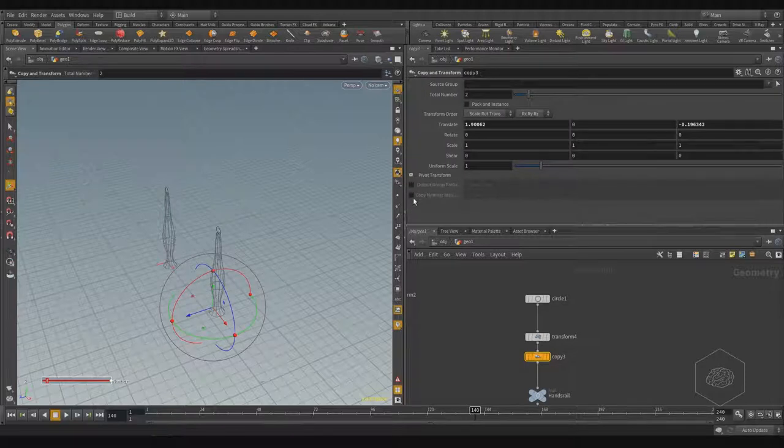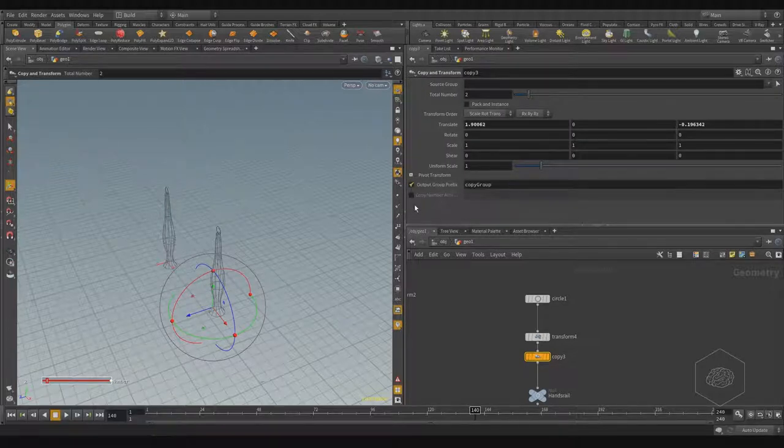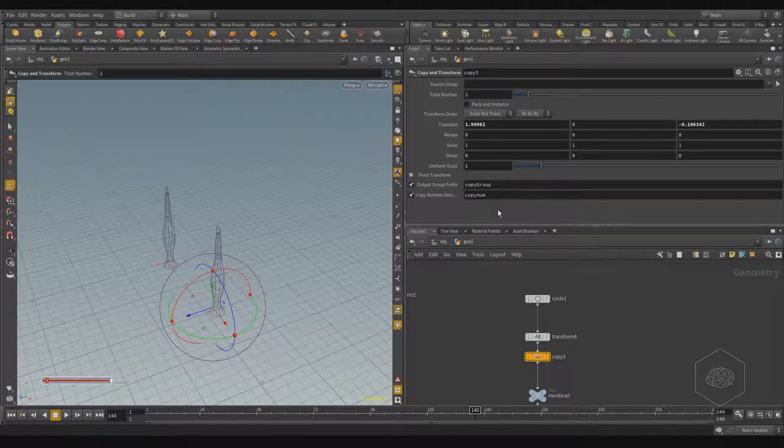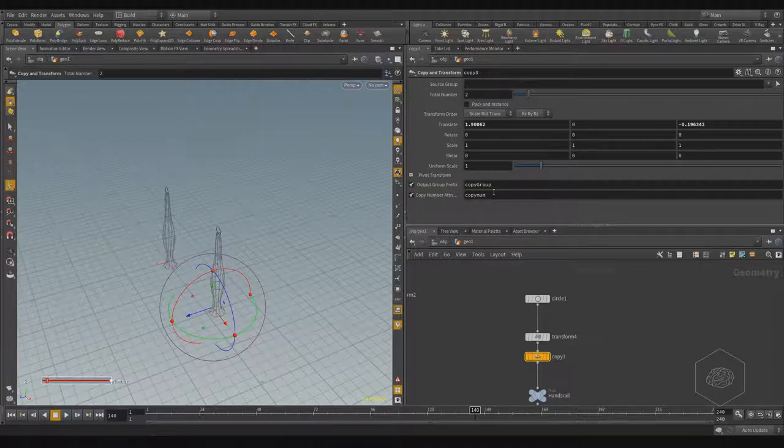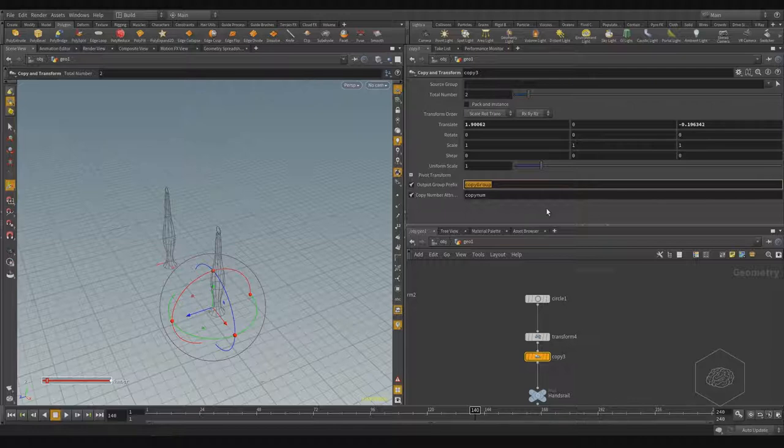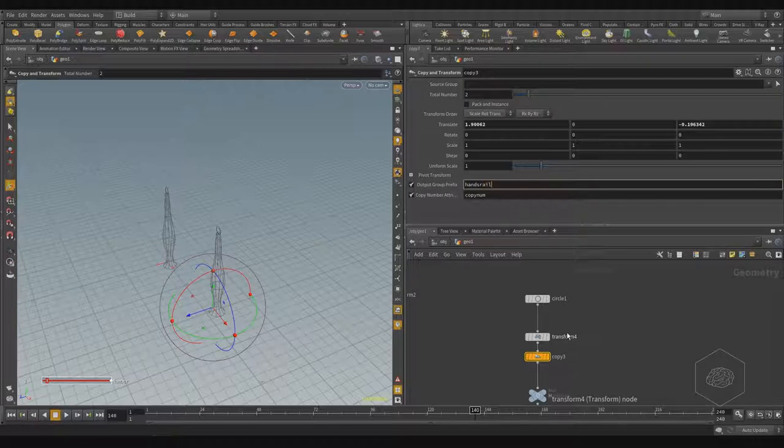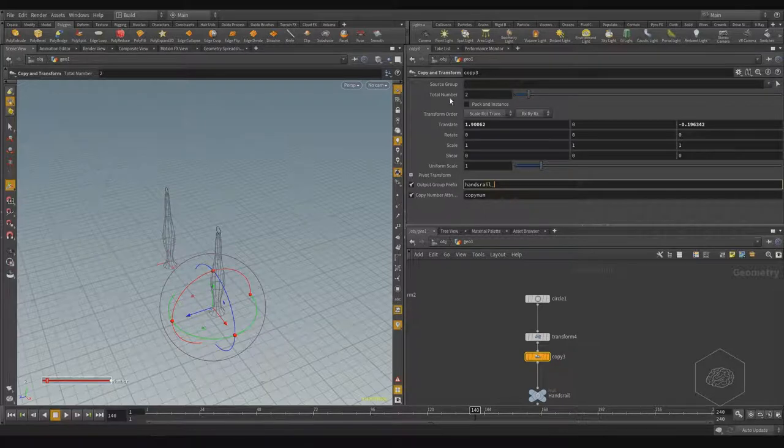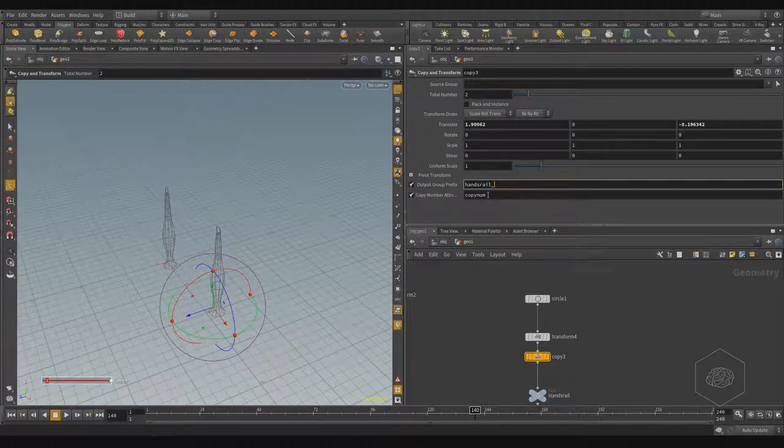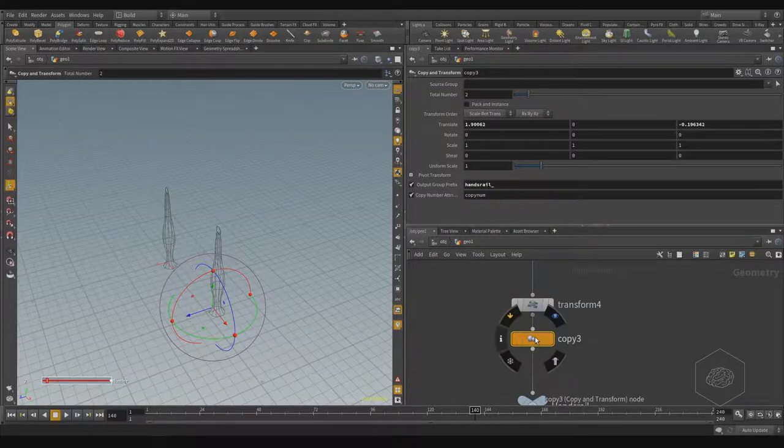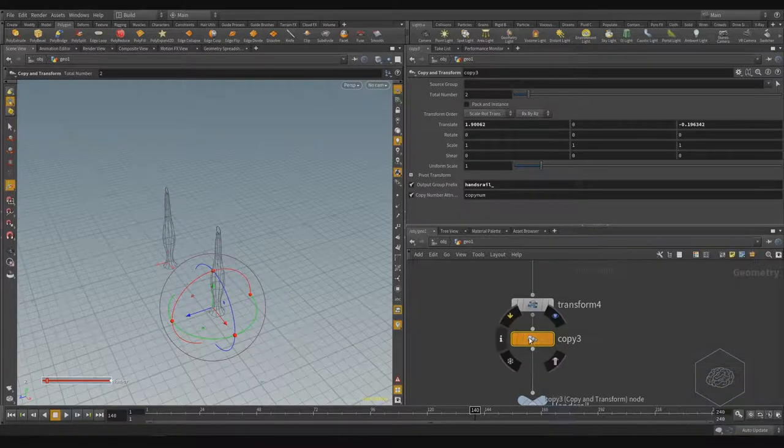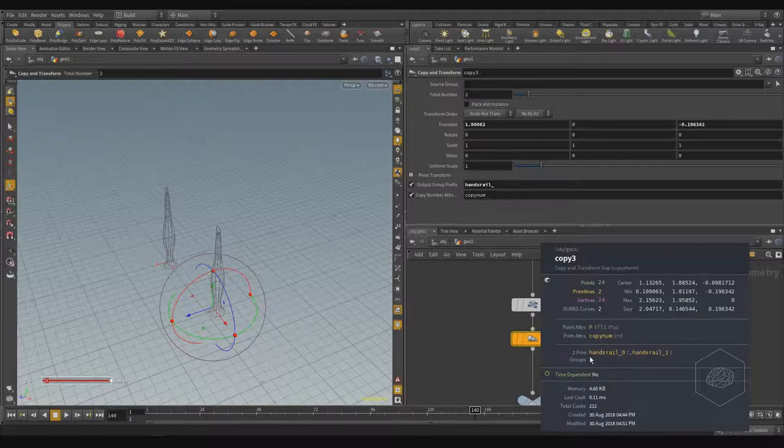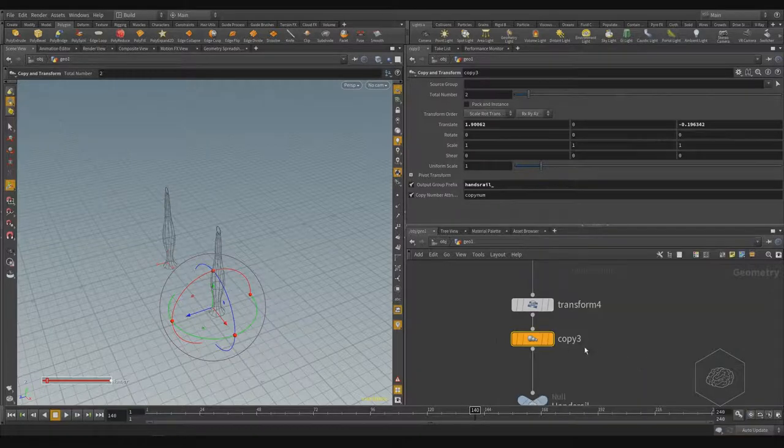It's more important in the copy SOP here - I have here the output preface and the output number. What it does is create automatically for you the name of the copy group. I can call this, for example, 'handrail_' and it creates automatically for every number of copy: handrail_01 and rails_0. In fact, if you click the information or middle mouse button here, you can find two primitives is created: handrail_0 and handrail_1. This is the group, the primitives group.